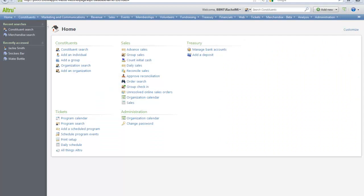Hi there and thanks for watching. This video will provide an overview of the batch entry process. We will discuss what kinds of batches you can create in Altru and how to customize them to get the information you need into the database.